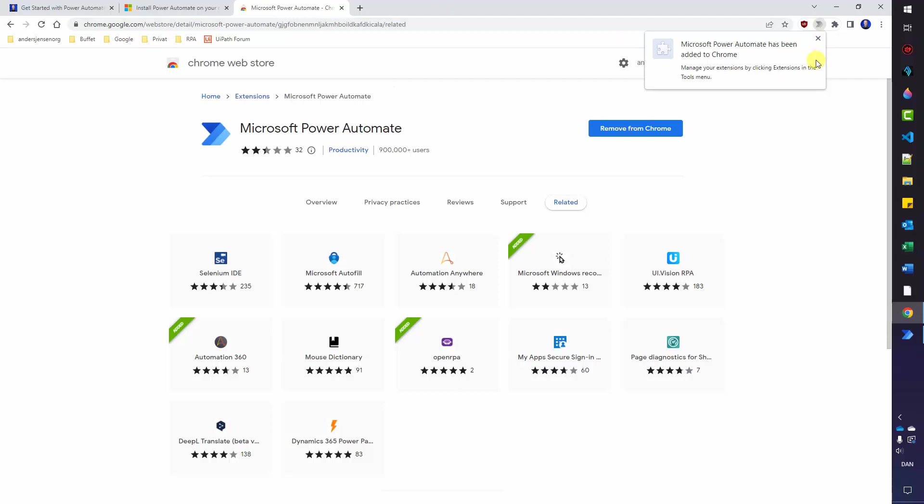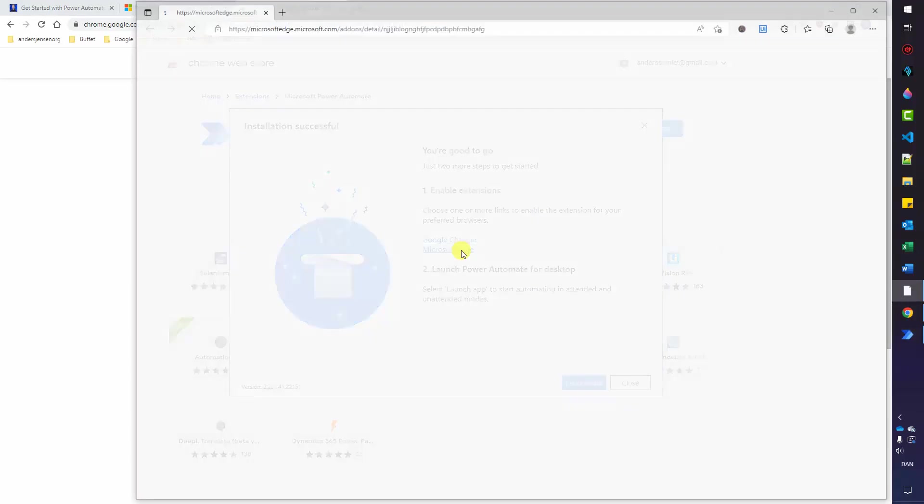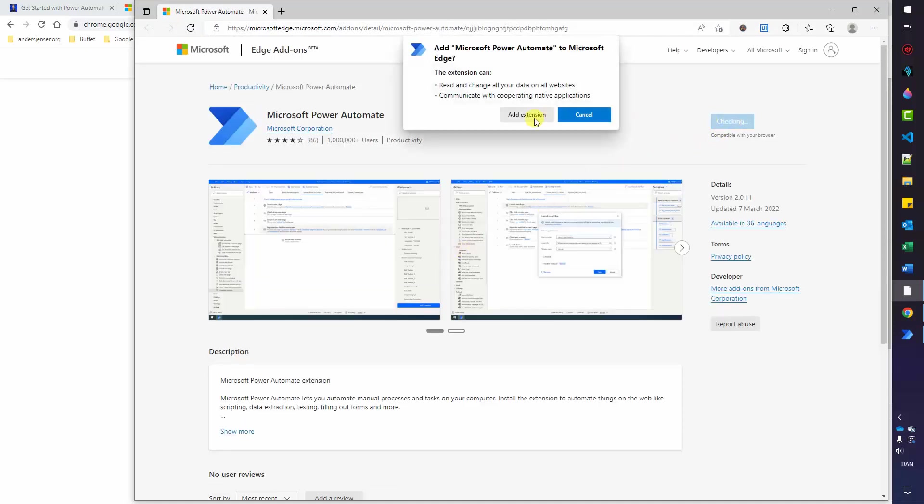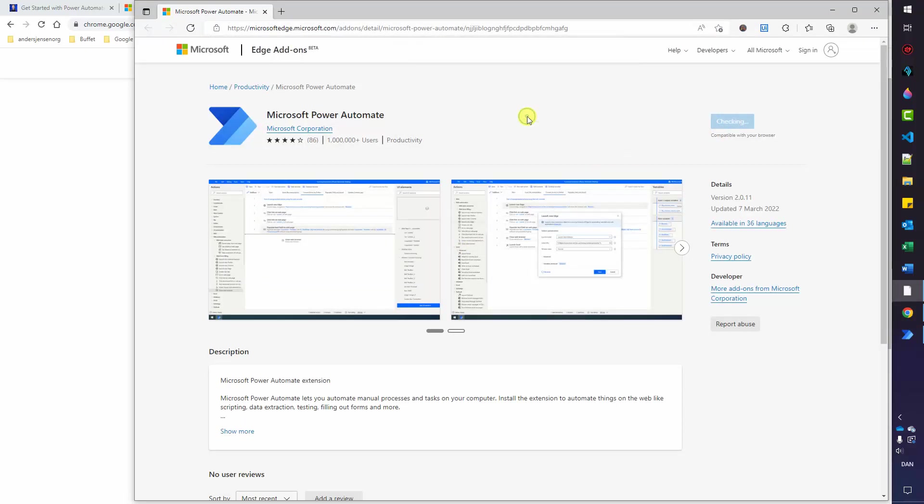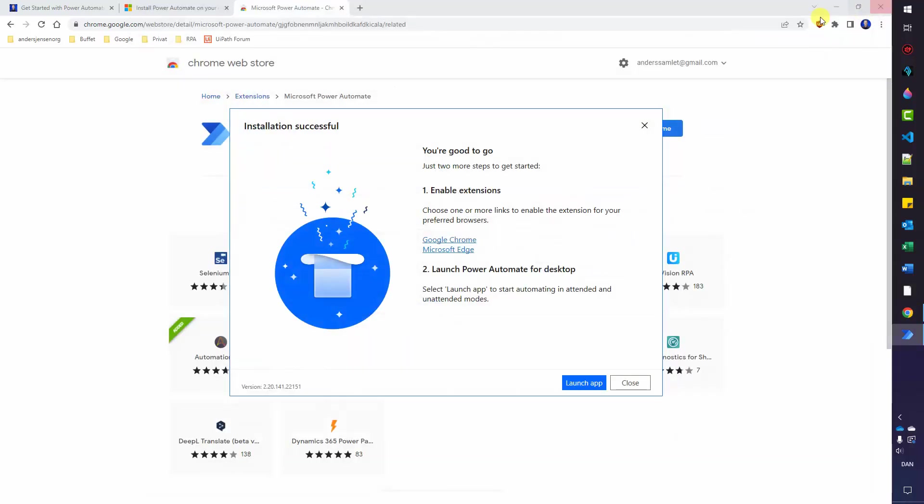Similarly, we will go back to our installer and choose the Microsoft Edge extension. Here we will take Get. Add extension. We'll now have the Power Automate for desktop extension for Edge as well. We can close the browser.